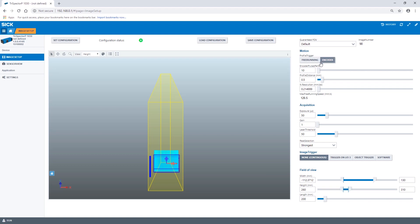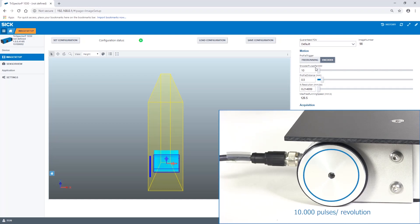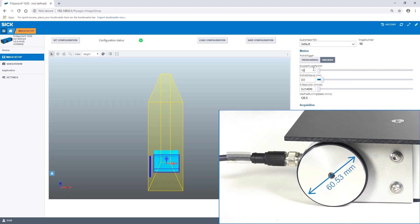The encoder pulses per millimeter depends on the encoder resolution and its integration into the conveyor. For the cart we use in this tutorial the value is 50.128.